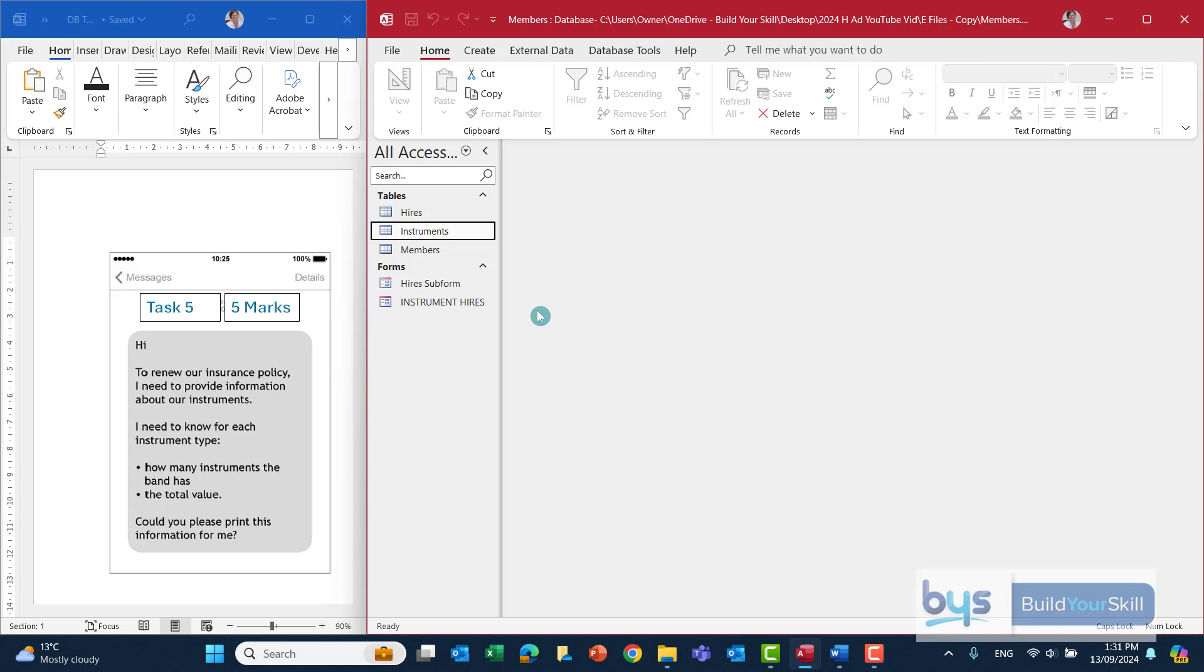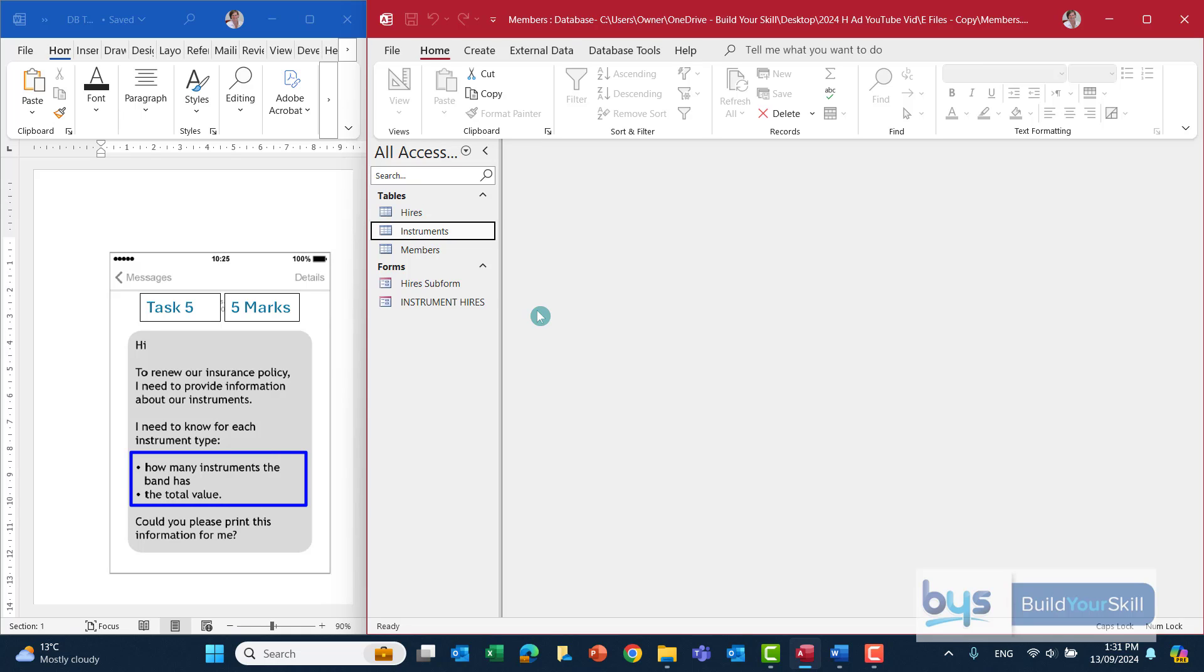Let's look at task 5. Now it might not be obvious if we're to do a spreadsheet task or a database task, but looking at the task in hand there, renewing the insurance policy for each instrument type, how many the band has, and the total value. And we know from previous tasks that there is a list of all the instruments and their value in the instruments table in the database.